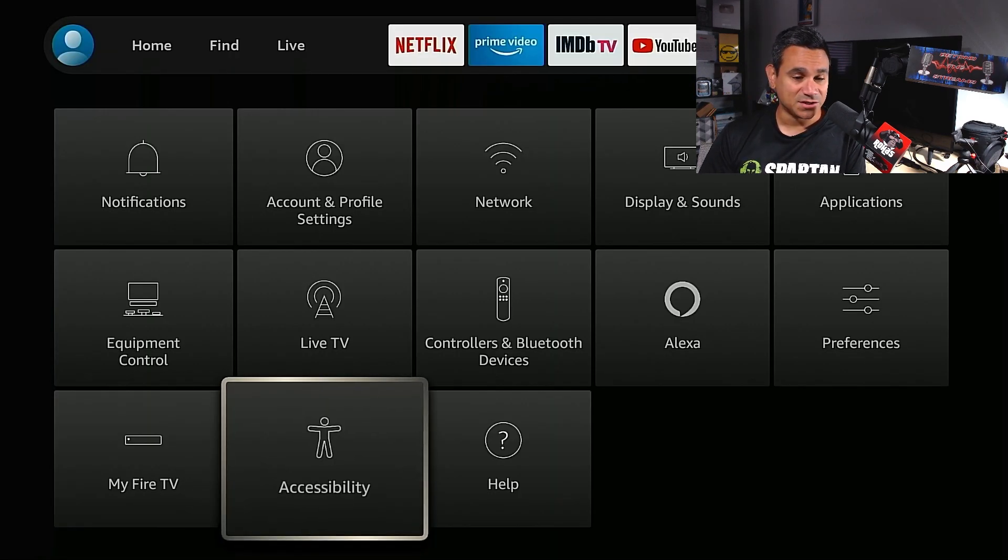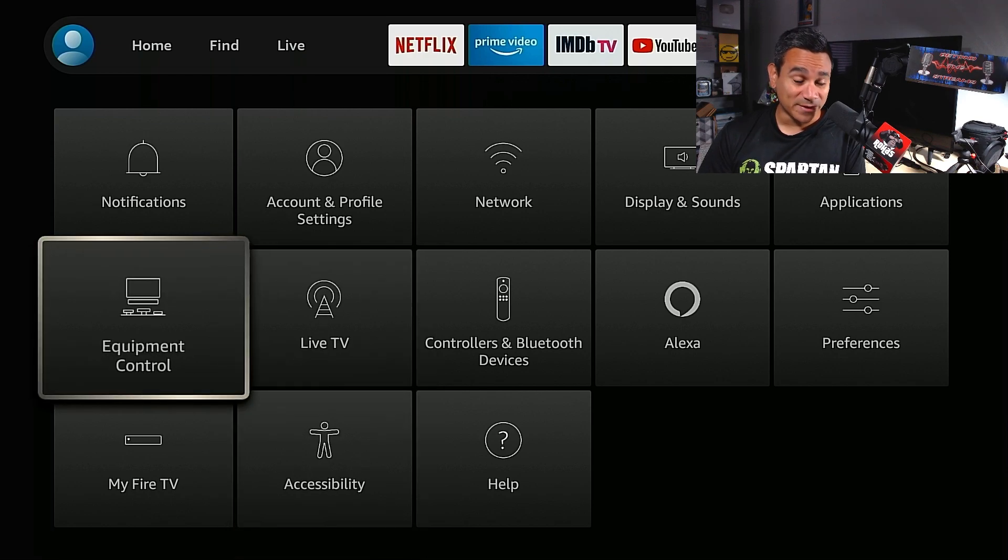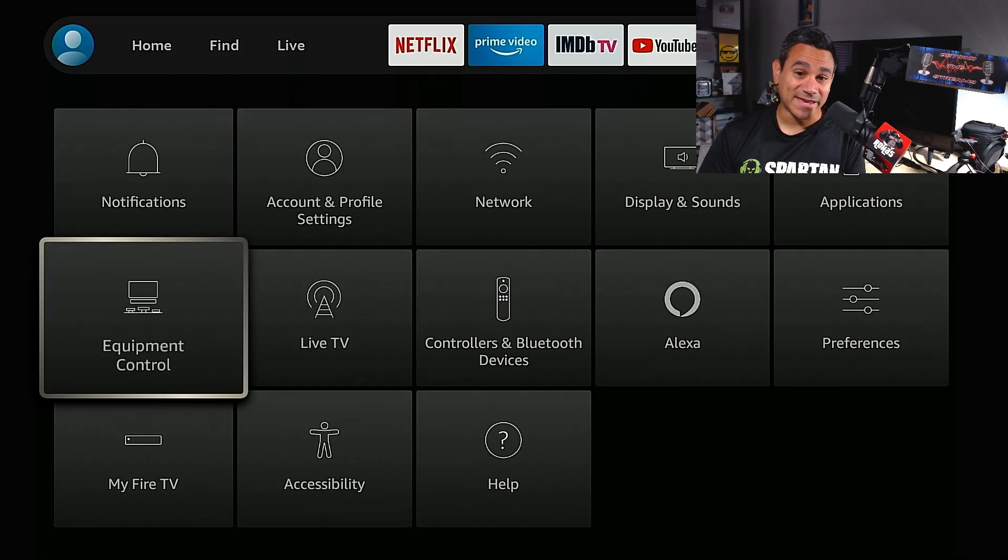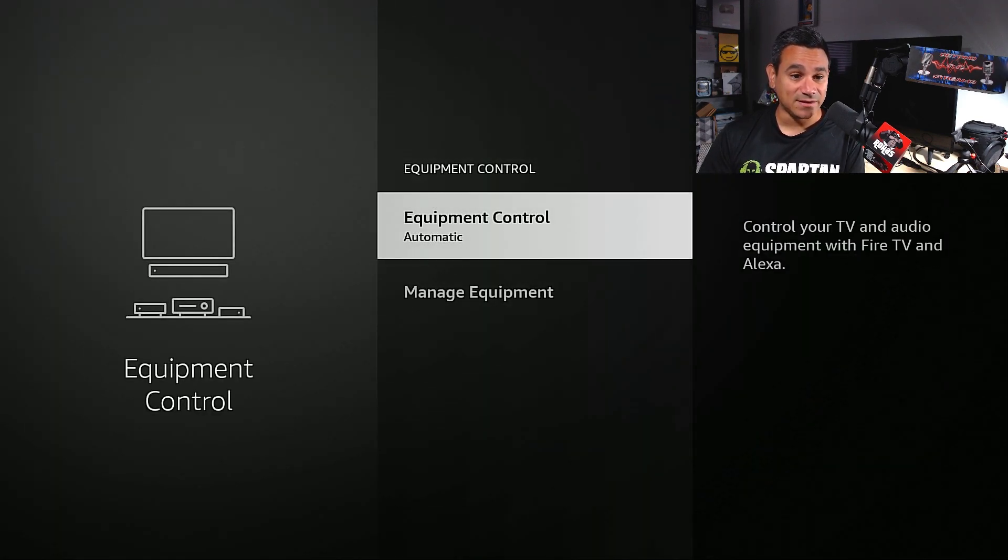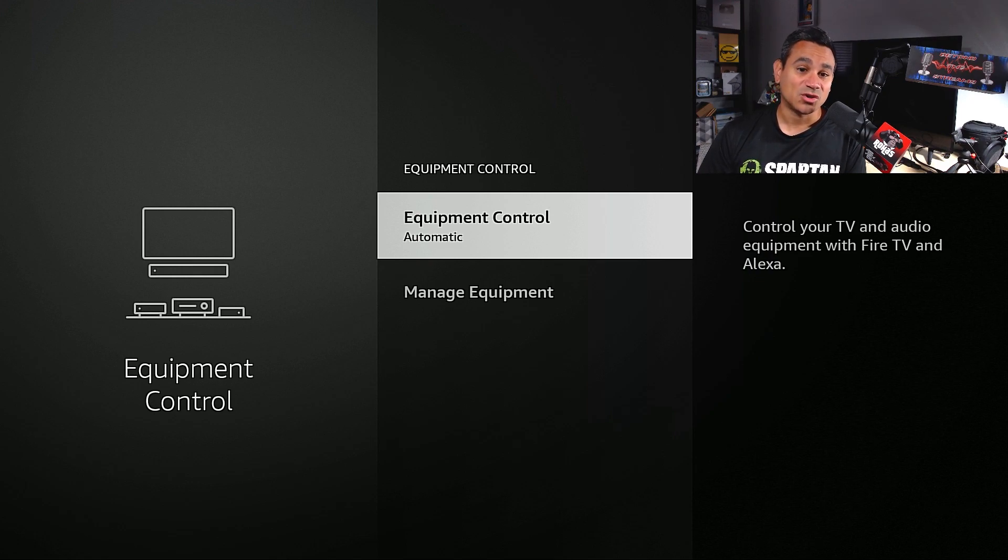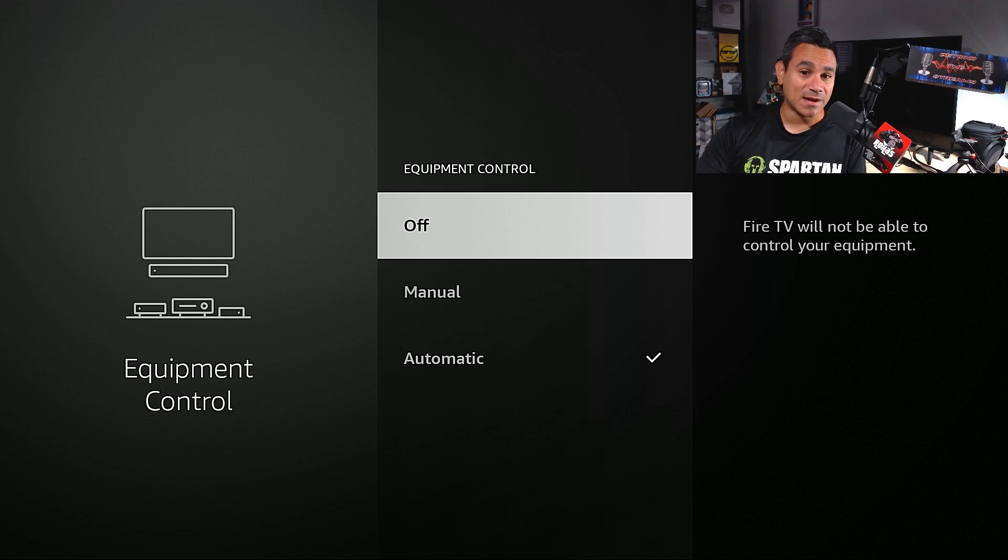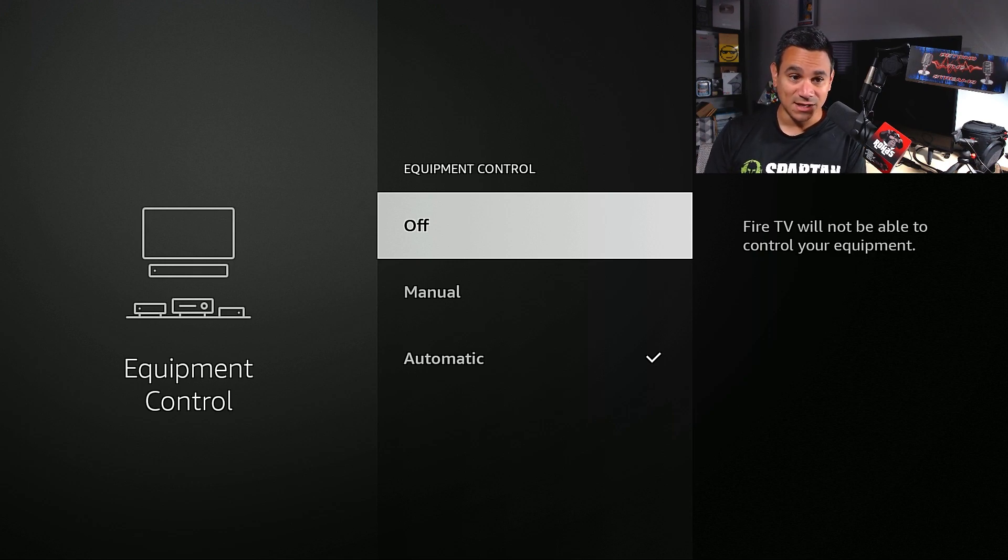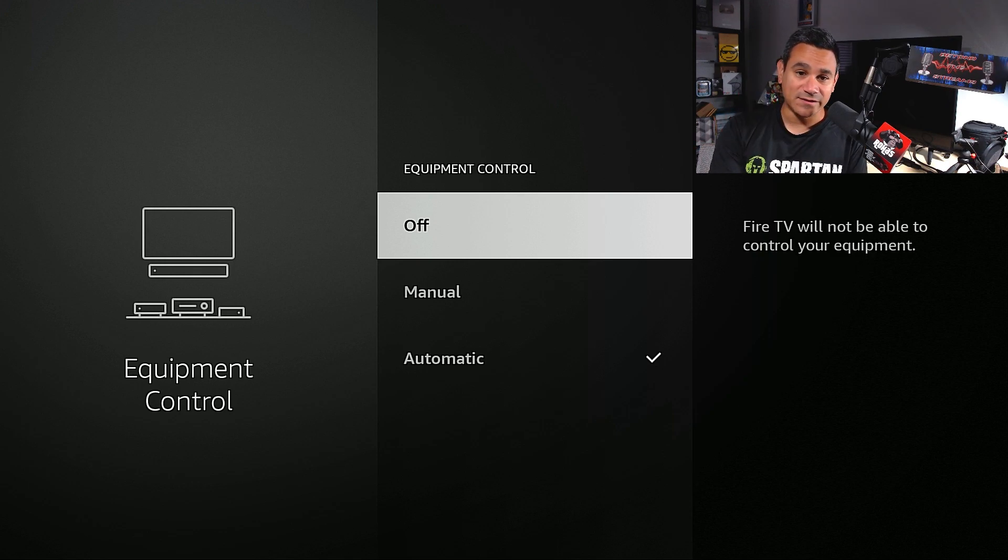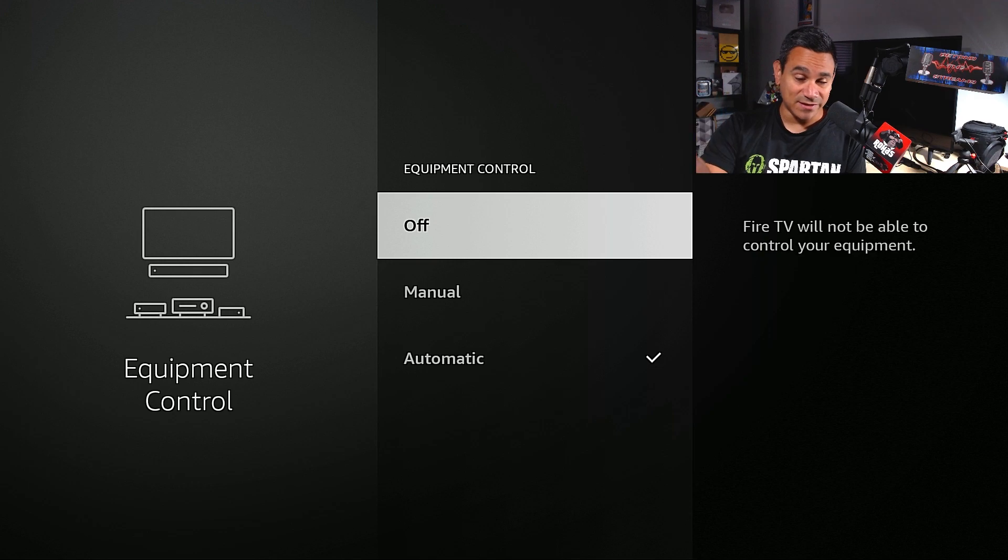Down at the bottom, you could reset or restart your Fire Stick, which is good, has a lot of different features there. If you want to do equipment control, you come here and this is how you could sync your TV. So equipment control automatic, this will let the Fire TV, Fire TV will not be able to control your equipment.